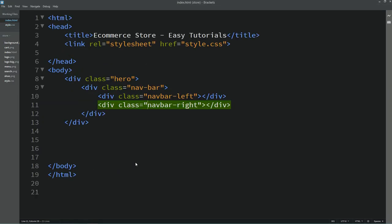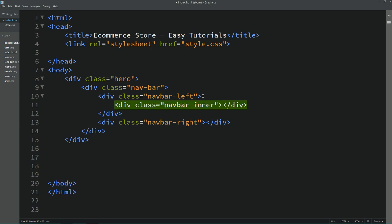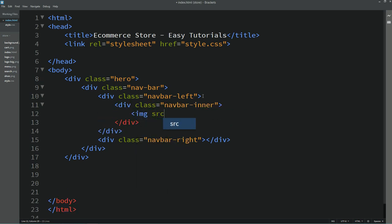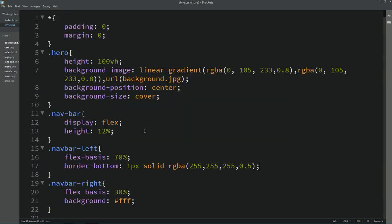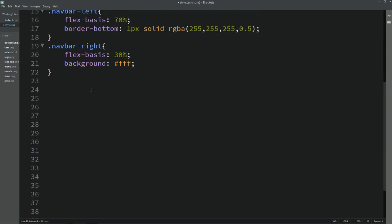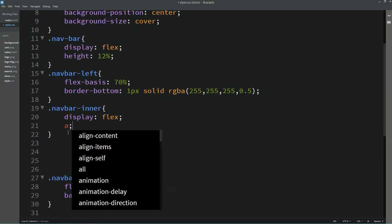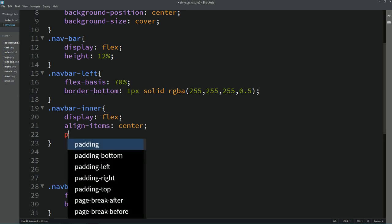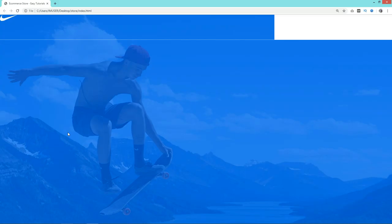Now in the first div we'll add another div with class name 'navbar-inner'. Here we'll add one image using img src with the file name logo.png. Let's reload the web page — you can see the logo at the corner. Copy the class name navbar-inner, write it into the CSS file, and add display flex, align-items center, and padding 45px 50px 10px 50px. Now you can see proper space around this logo.